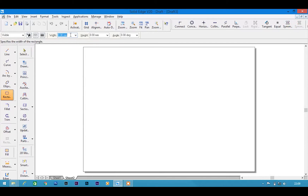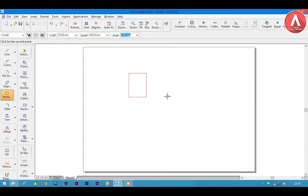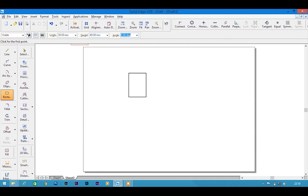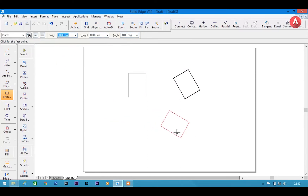For the rectangle tool, if you have a height, width and angle you can draw it easily. For example, I will take a width of 30 mm and height of 40 mm. You place it and set it. If you want it at an angle — for example 30 mm by 40 mm at an angle of 30 degrees — you can get the rectangle rotated. You can also set it at 60 degrees and you will have it at that angle.